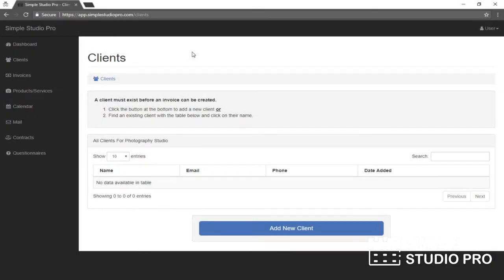Hey guys, welcome back to Simple Studio Pro. In the earlier videos, I've created a contract template and a questionnaire template. Those are optional, only if you need them. You can actually get started just by creating a client. Once you've gone through the setup wizard that we walked through in our first video,